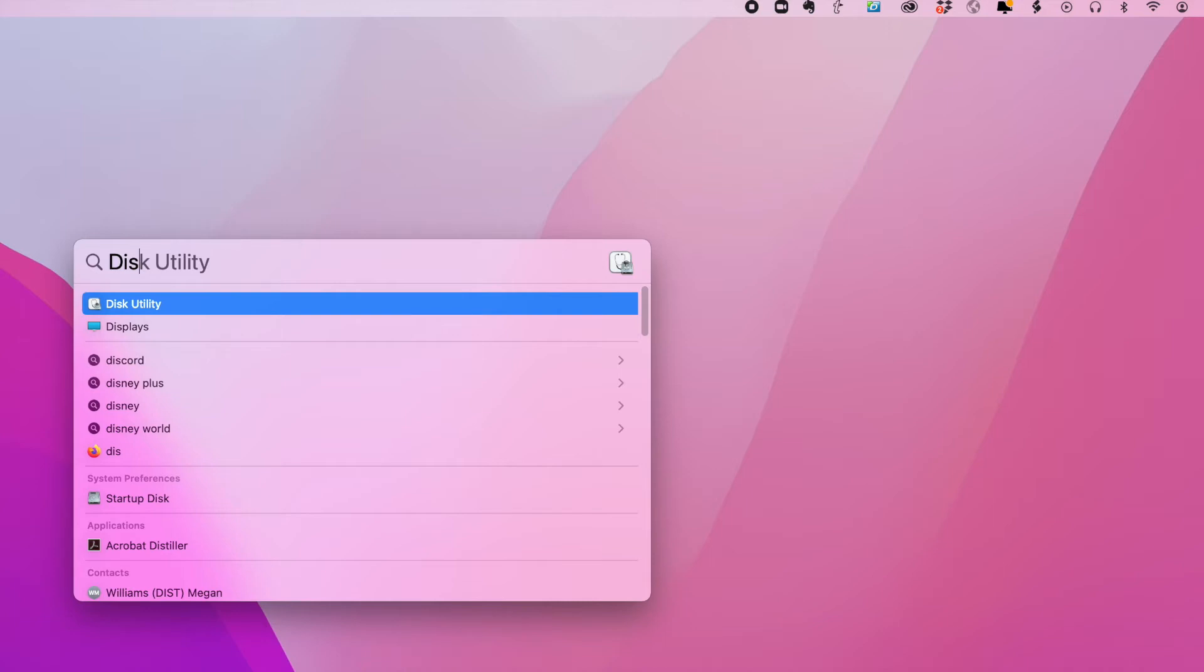Displayed, Displays, Disney, Disney World, and the like. So it's looking for everything that starts with D-I-S.